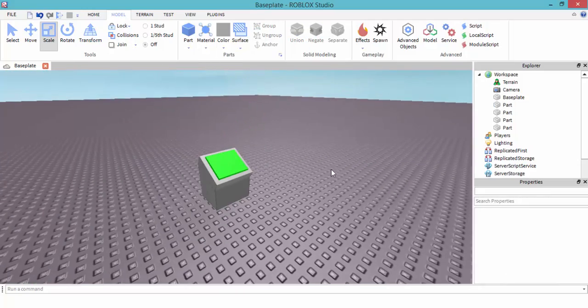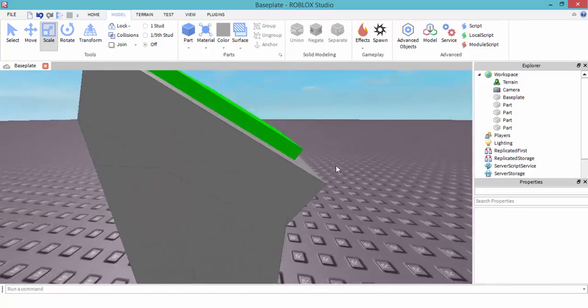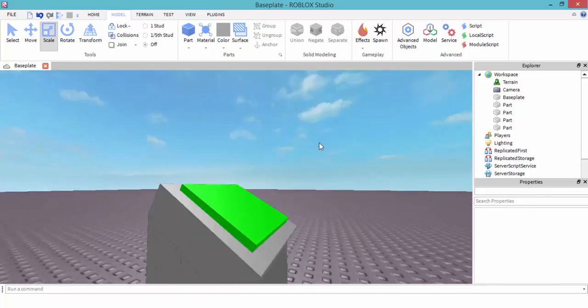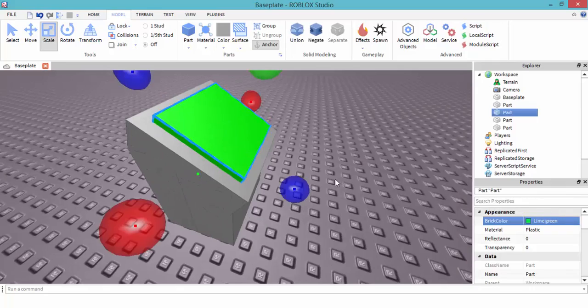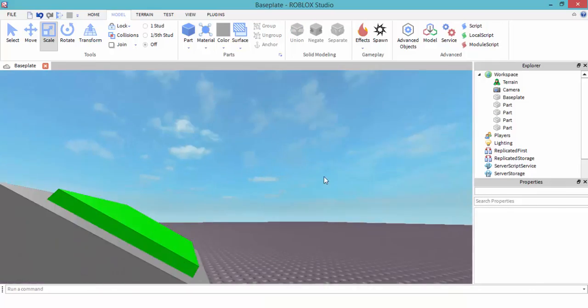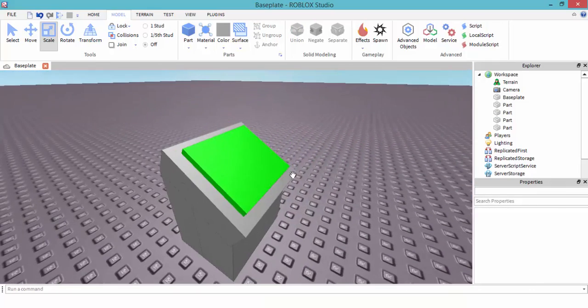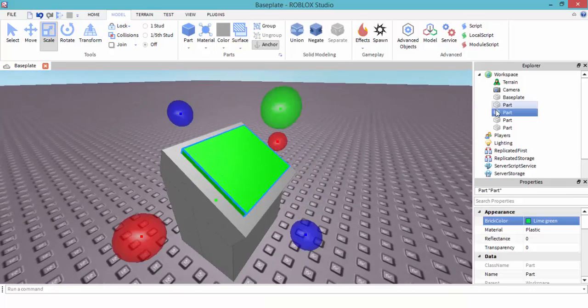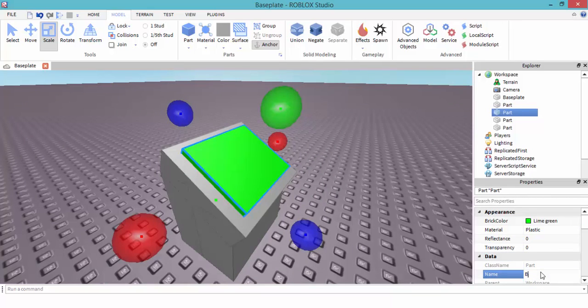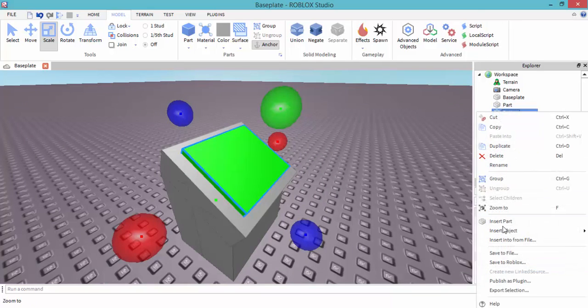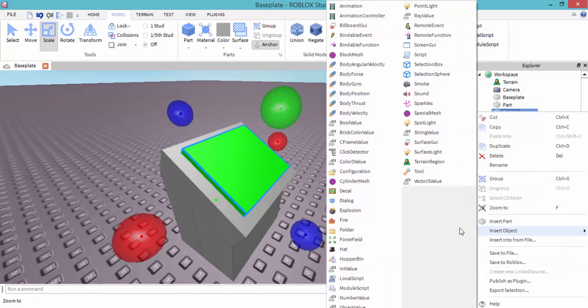Alright guys, I'm back. I made a button right here, just made like a machine looking thing. So this is going to be the button. Name it button. In this button, insert a script.